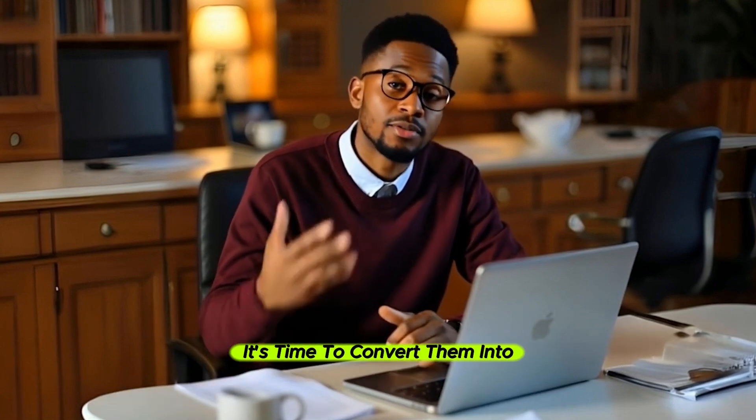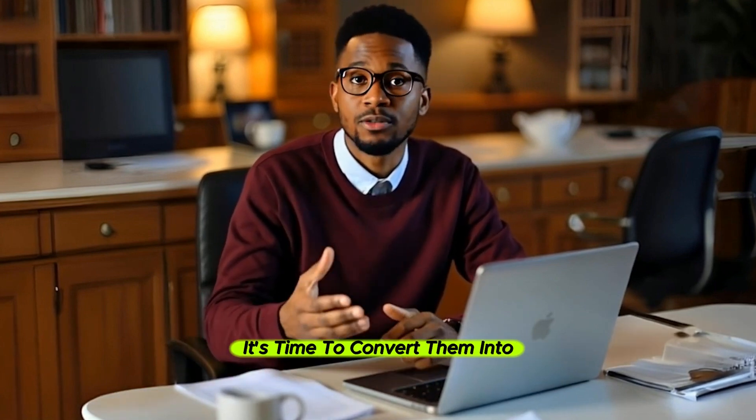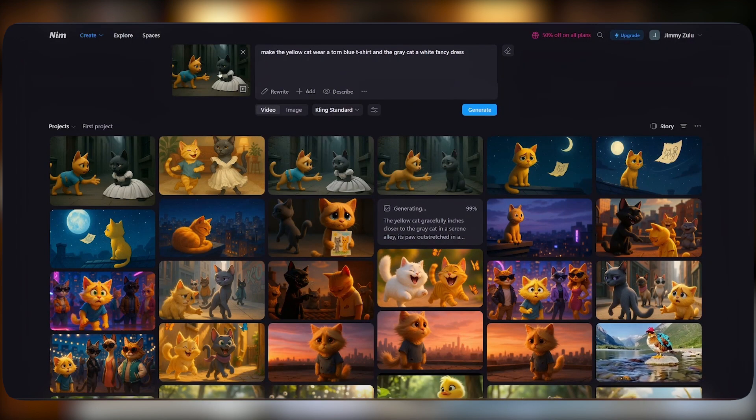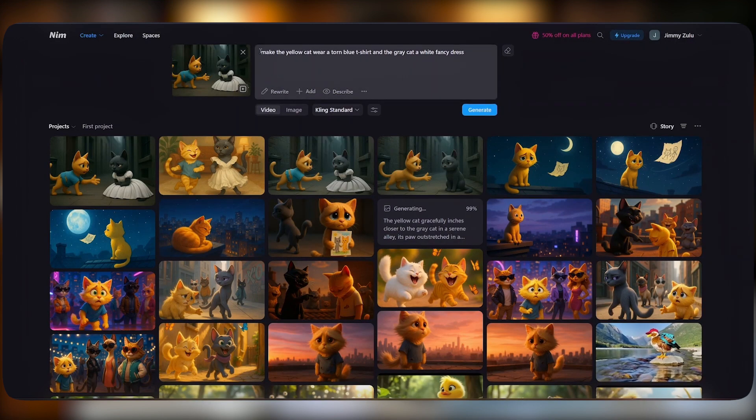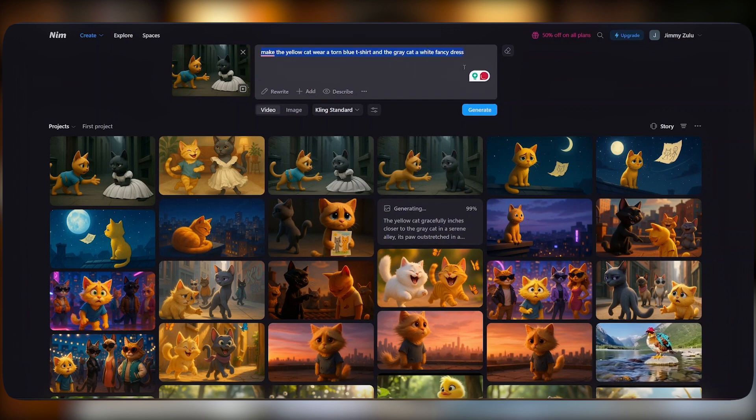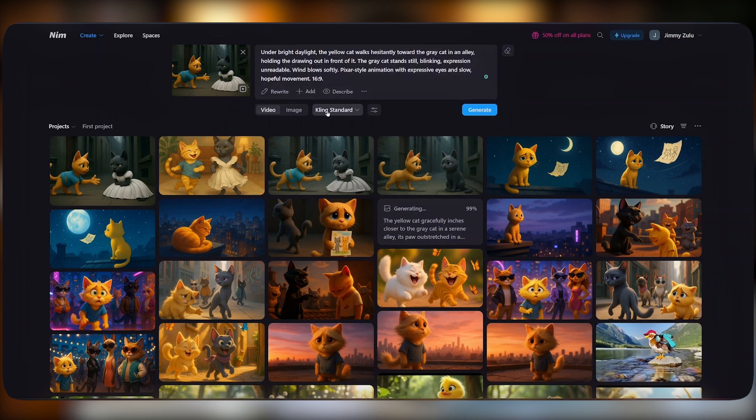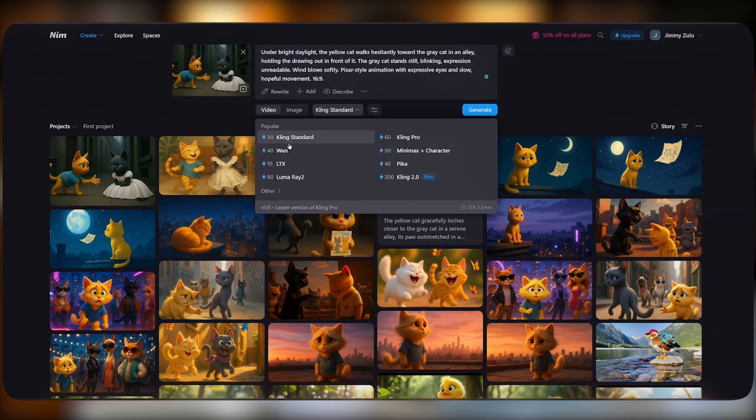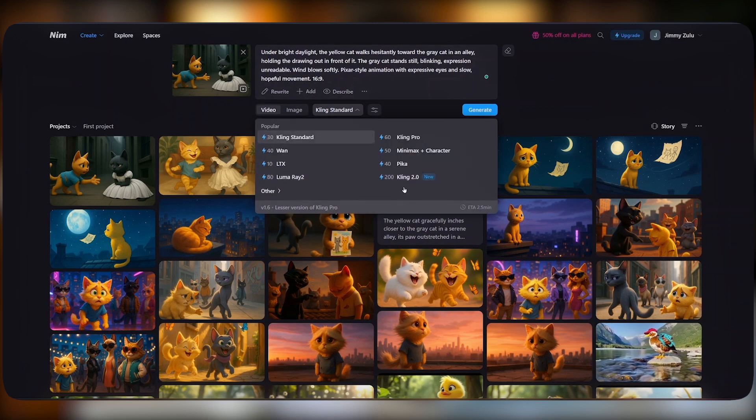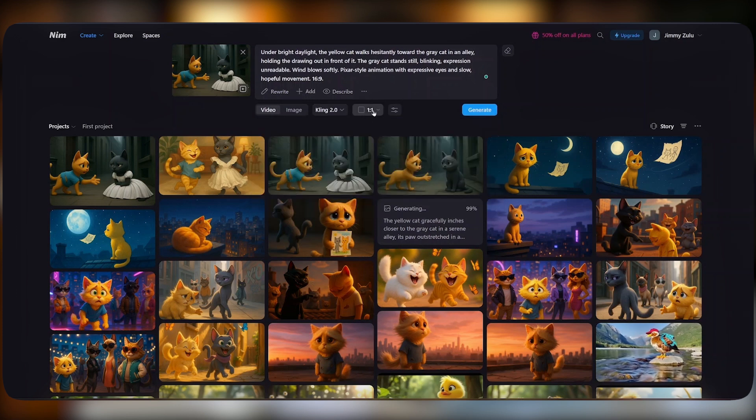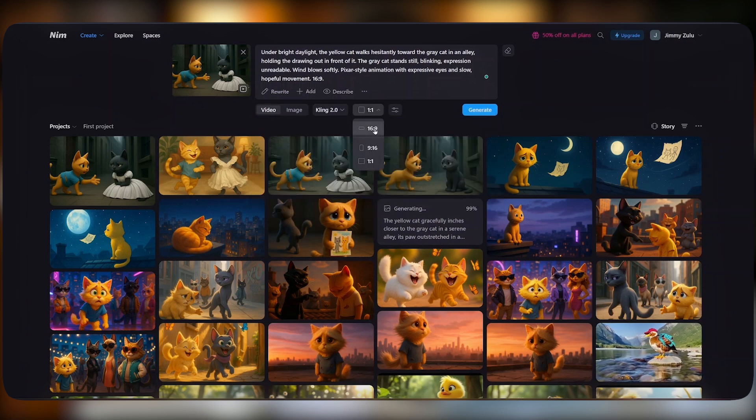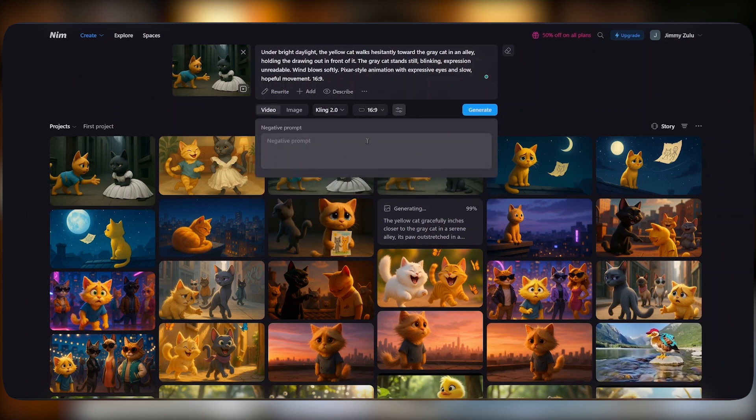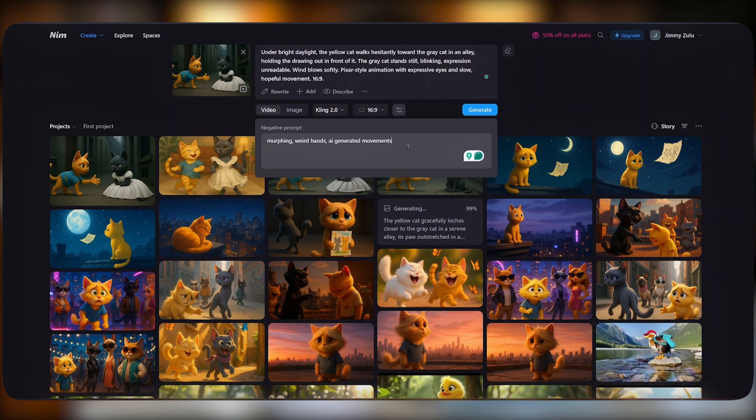Once you're happy with your generated images, it's time to convert them into videos. Just scroll your mouse and come to the image to video icon here, and from there you see your image selected. What you want to do is type in a prompt that is describing what is happening in your image. From there, select a model you would love to generate your video in. You have all these different options, including Kling 2.0. Once selected, select the aspect ratio, and from there add negative prompts. Once that is done, just hit generate.